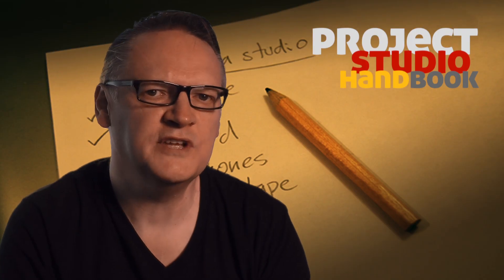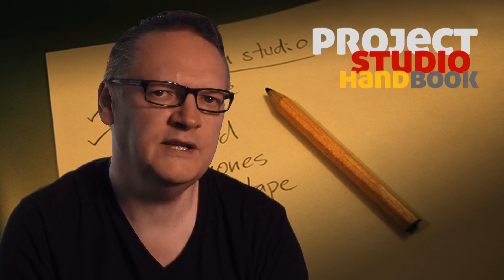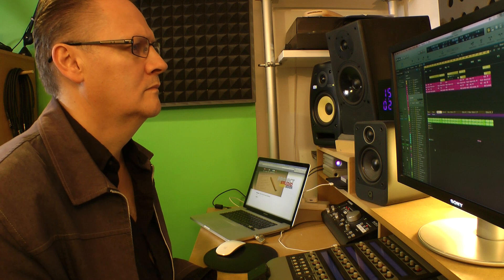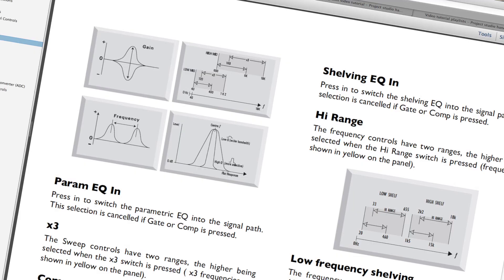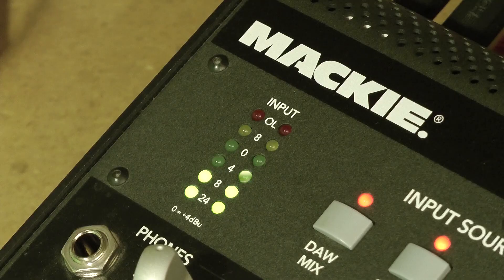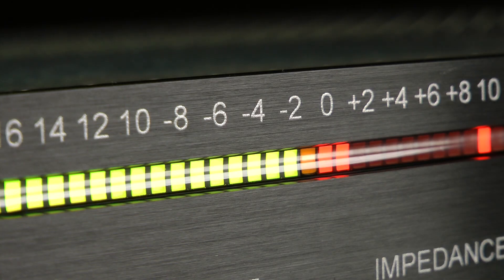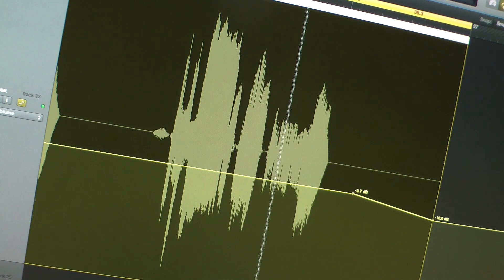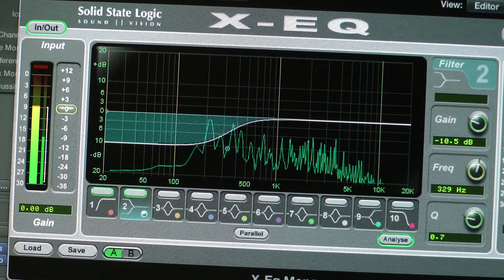Some of these diagrams and meters are widely found in the project and home studio in manuals, software interfaces and hardware displays. Therefore it is essential that studio owners know how to interpret them.